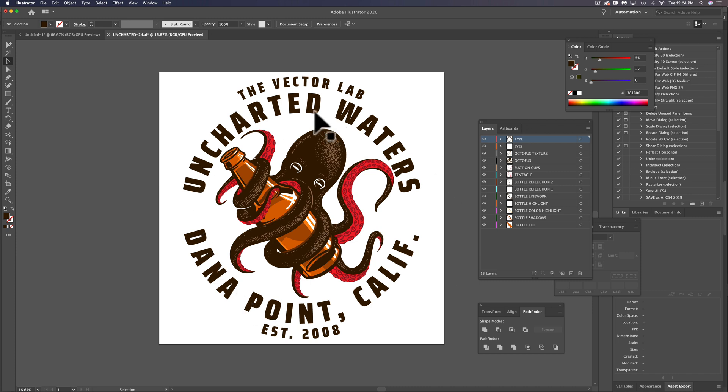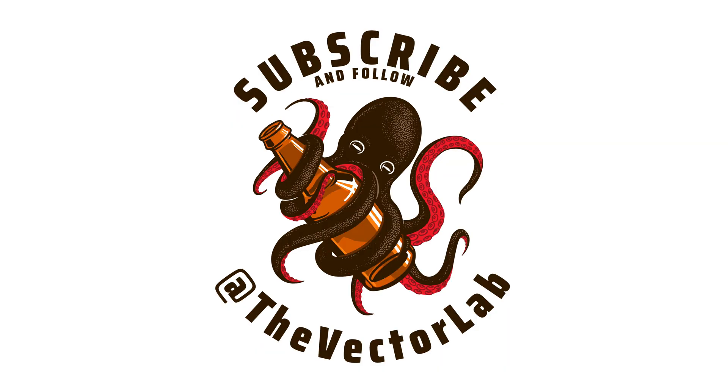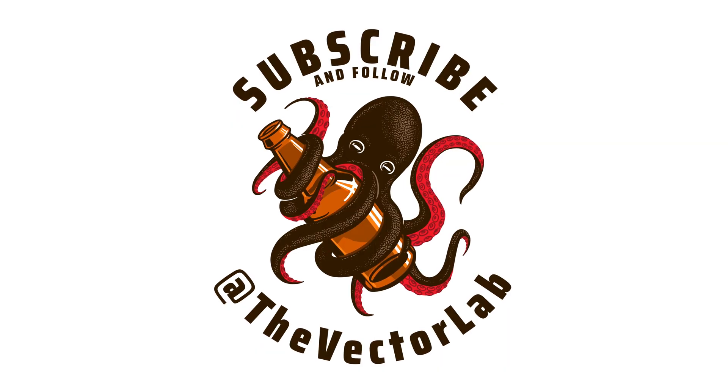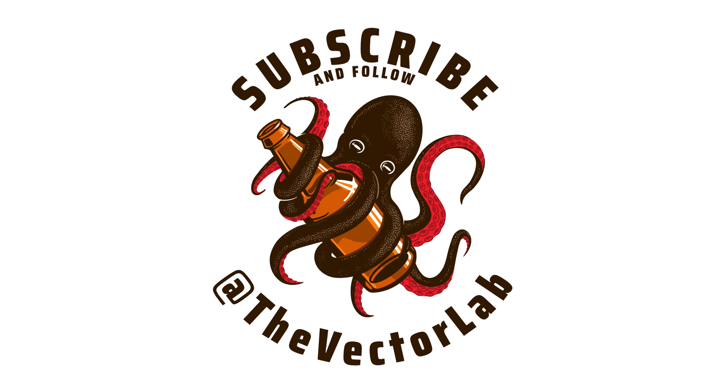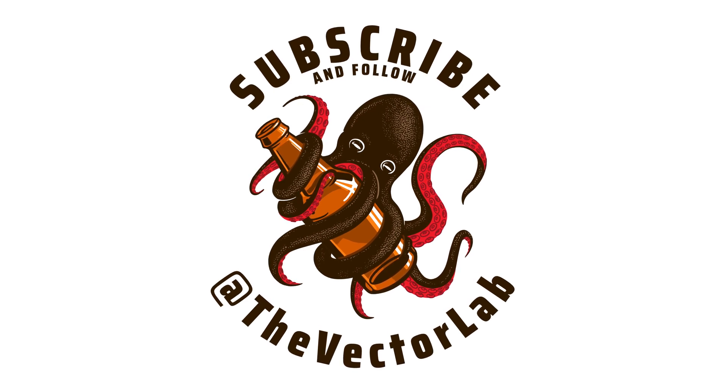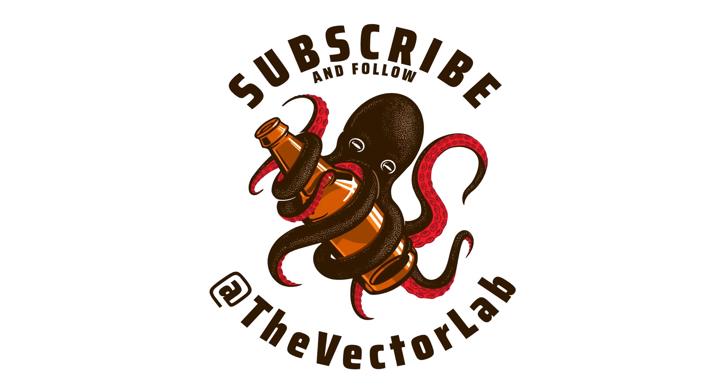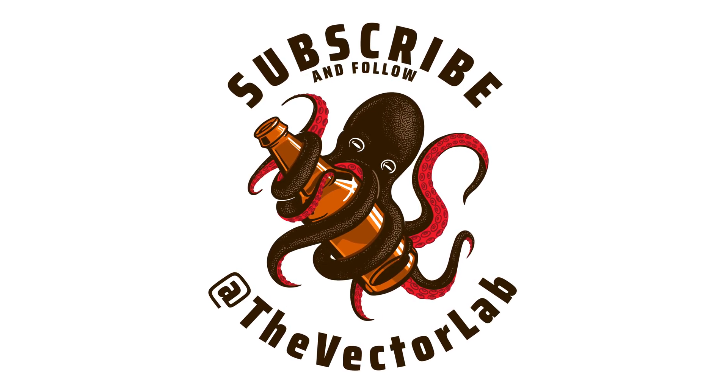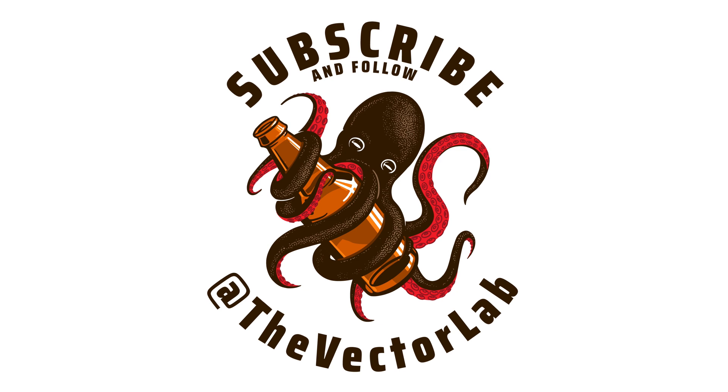And if you send this file to a screen printer, they'll be happy with you because it's going to make it really easy to do color separations. So that is my method for turning a layered Procreate or Photoshop file into a vector Illustrator file.